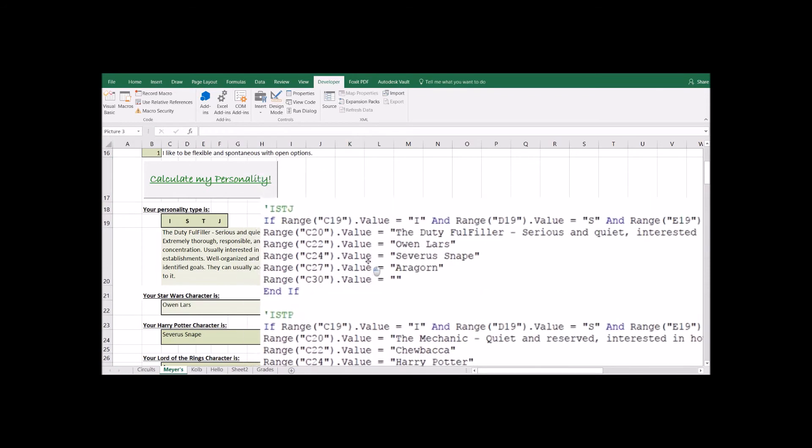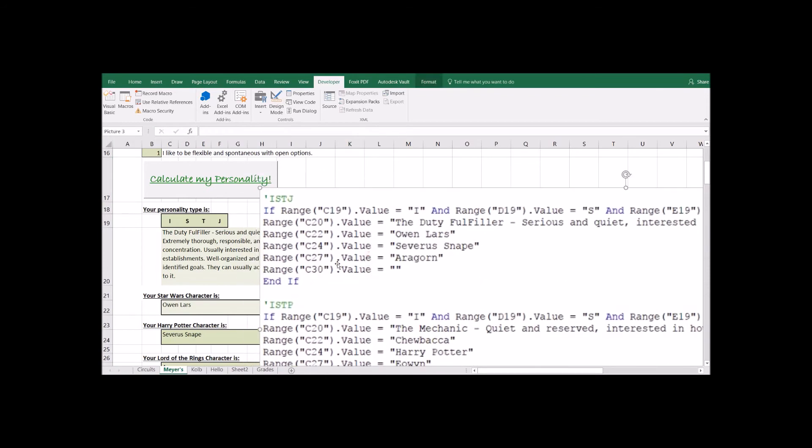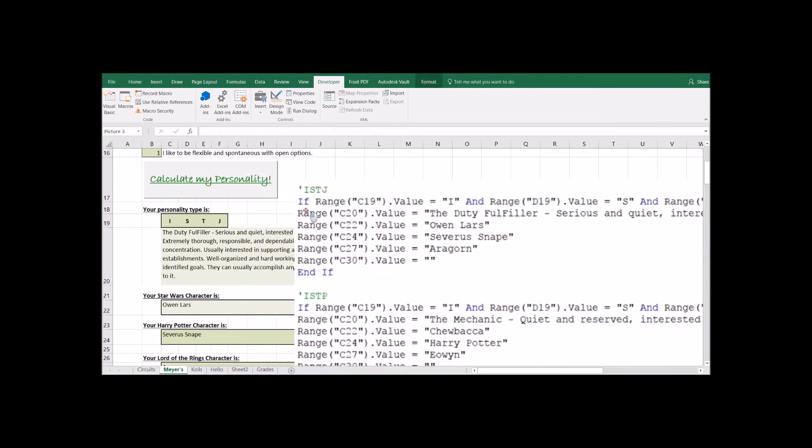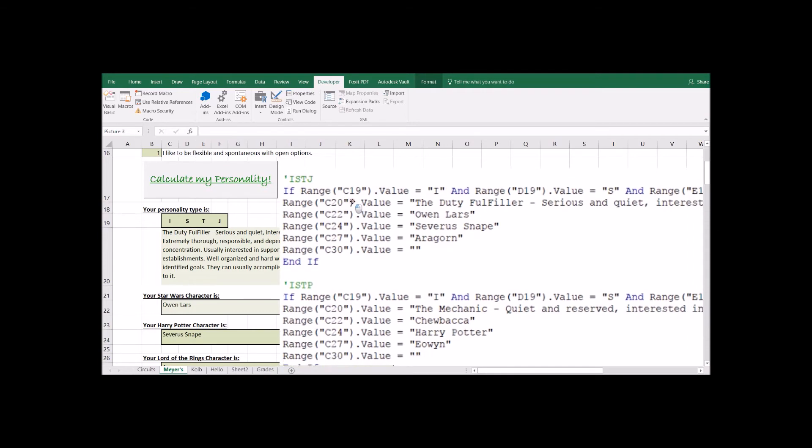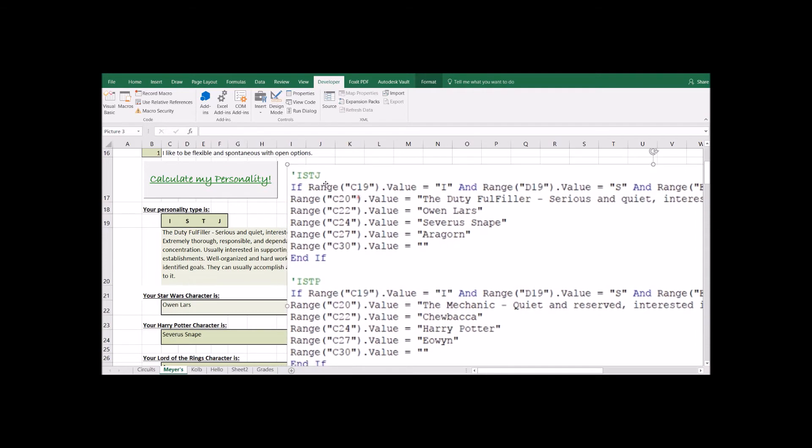What's the next little piece of the code that we have here? Anything in green that starts with this little tick mark, these are comment lines. So this isn't actually part of the code. It's simply there for other programmers who are coming in and looking and trying to figure out what's going on. So this little chunk of code is all going to go with the scenario of ISTJ.